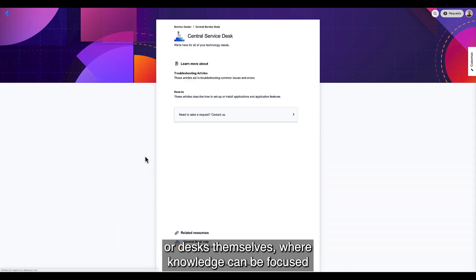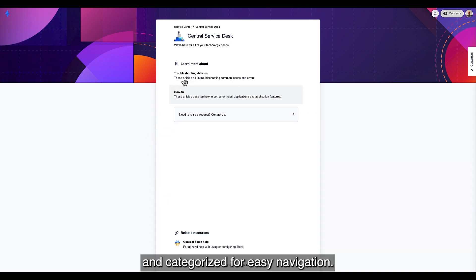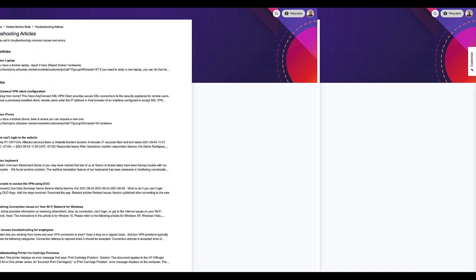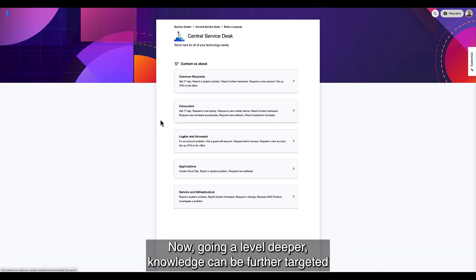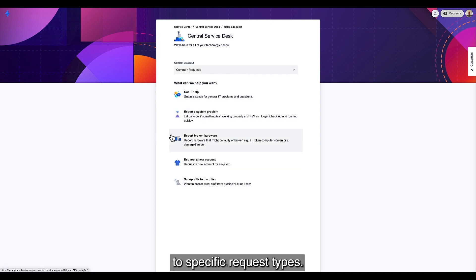or desks themselves, where knowledge can be focused and categorized for easy navigation. Going a level deeper, knowledge can be further targeted to specific request types.